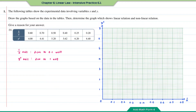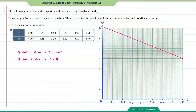Now we're going to plot the data in the table onto the graph, then connect all the dots. The shape of the graph for question b is a straight line, therefore the graph shows a linear relation.